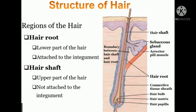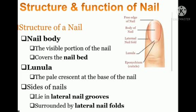Now coming to structure and function of nails. Nails are made up of hardened keratin and are used to protect the ends of the fingers and toes from injury.